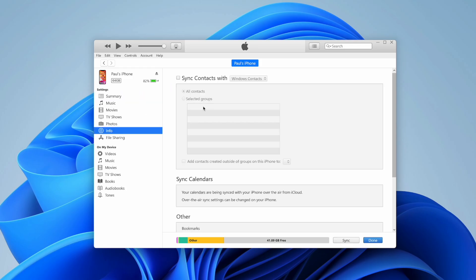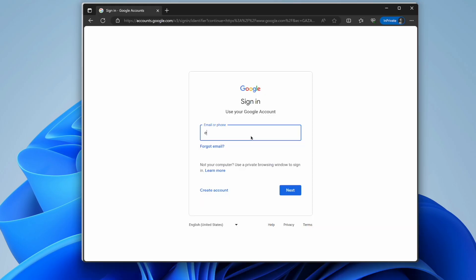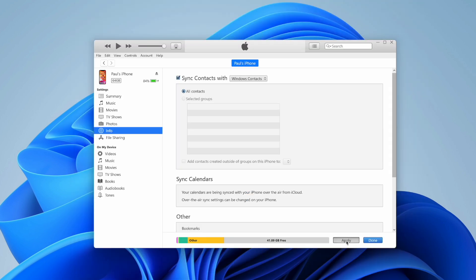In the Info tab, make sure the checkbox next to 'Sync Contacts With' is selected. Then choose the Google Contacts option, sign into your Google account, and finally hit the Apply button at the bottom right corner to begin syncing your iPhone with Google Contacts.